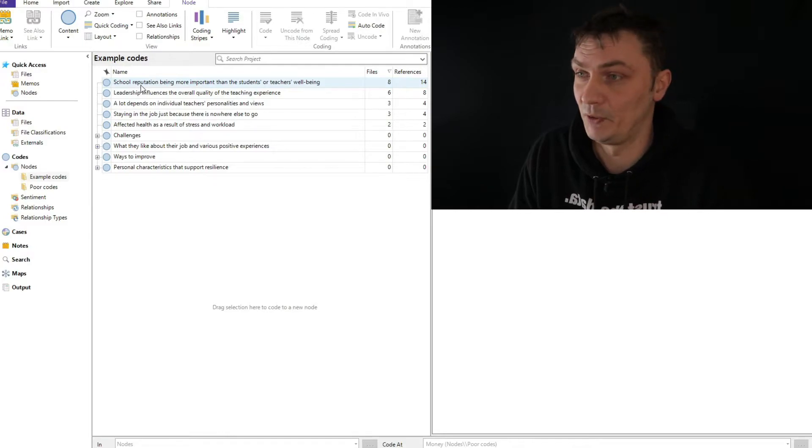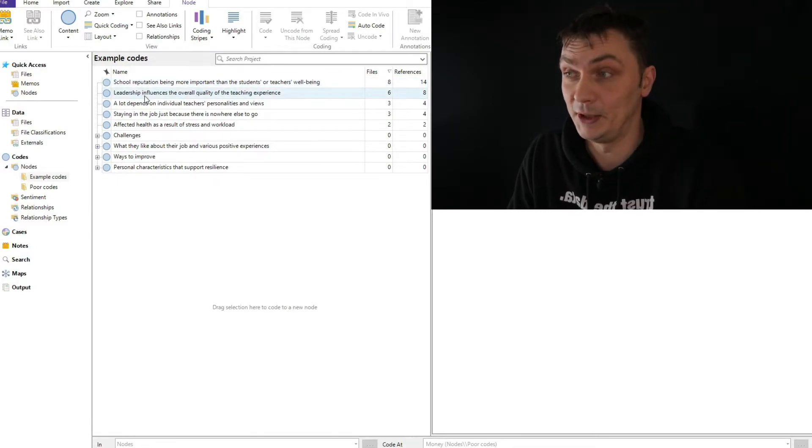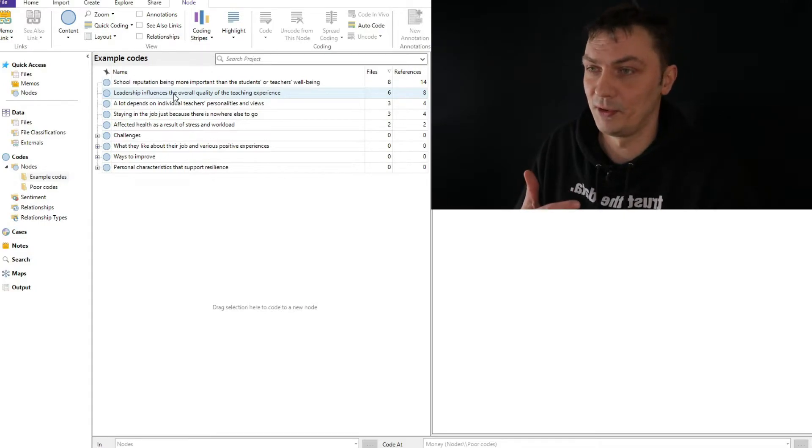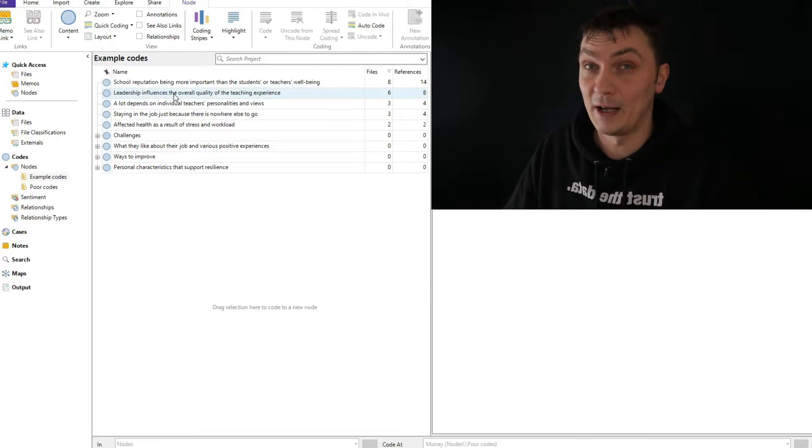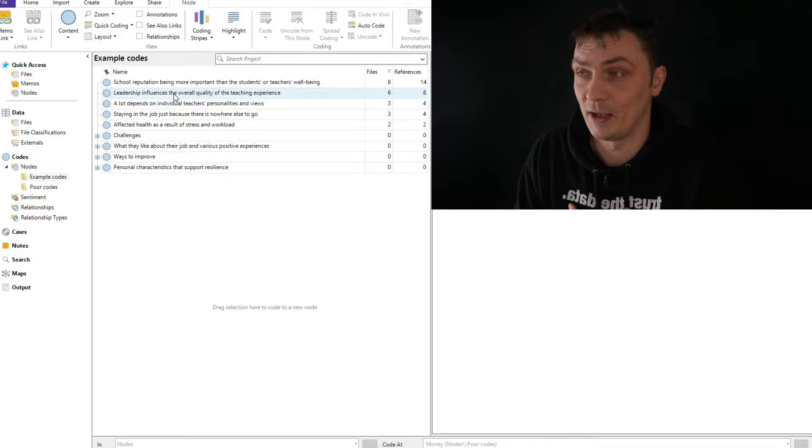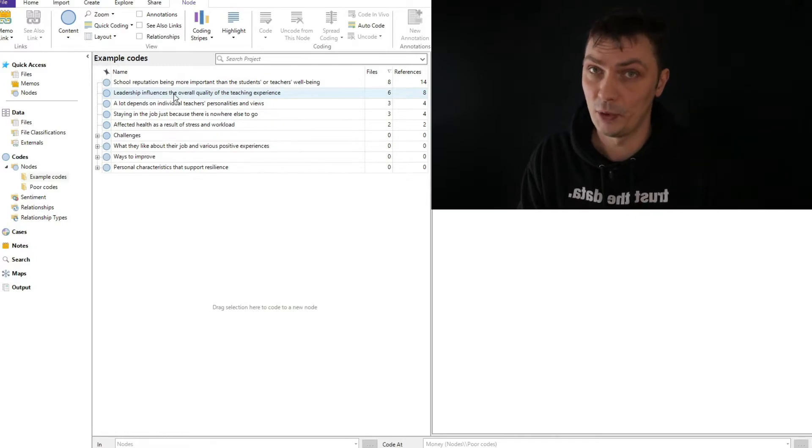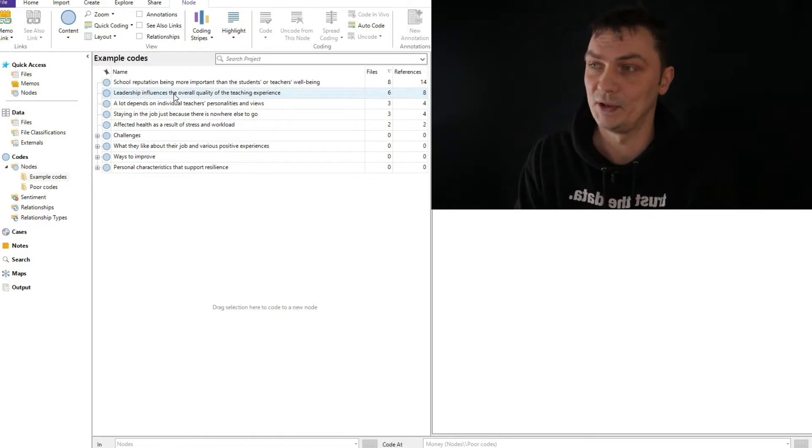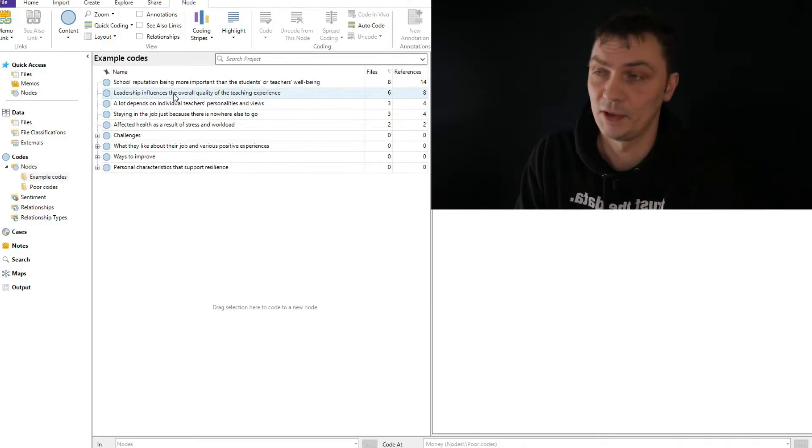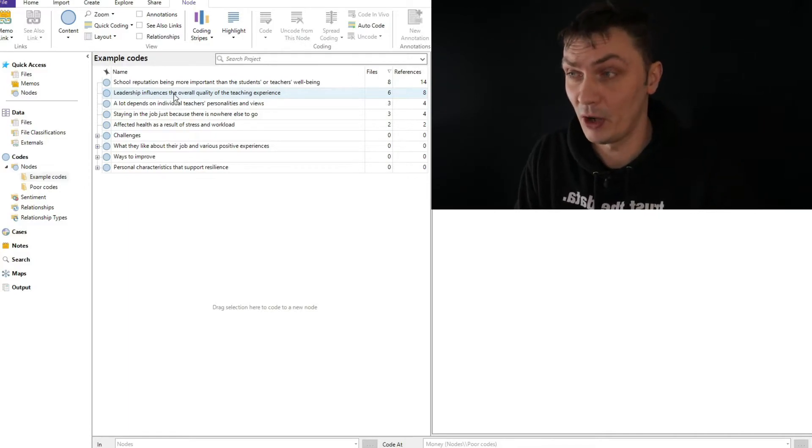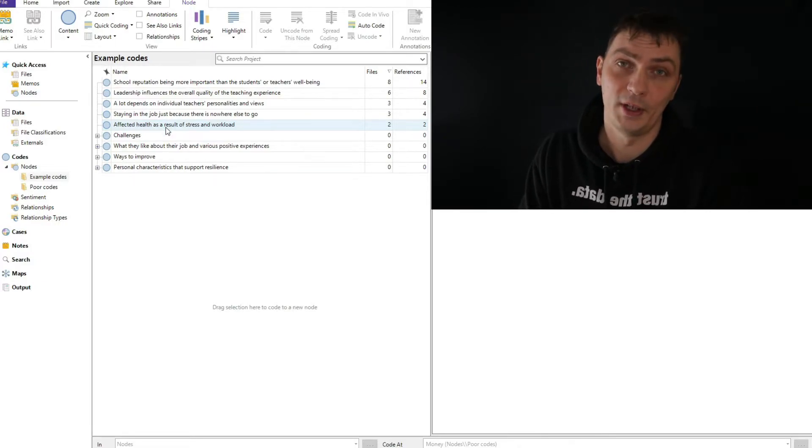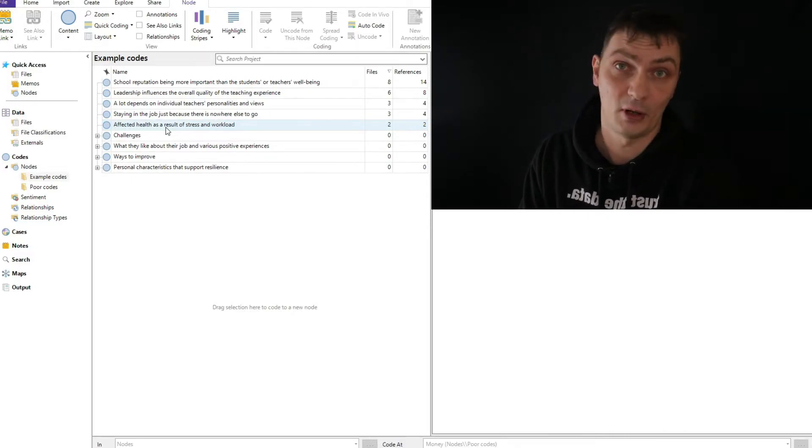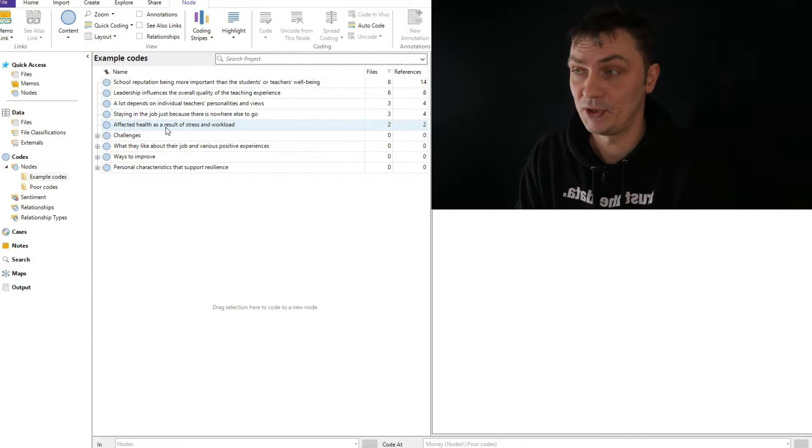So here, for example, school reputation being more important than the students' or teachers' well-being. As you can see, it is very descriptive. It's a full sentence pretty much reflecting something that certain participants said. Or here, leadership influences the overall quality of the teaching experience. It doesn't just say leadership. Because leadership - there are so many things. It doesn't say just leadership, in which case after I created 50 or 100 or 200 codes, I wouldn't really know.